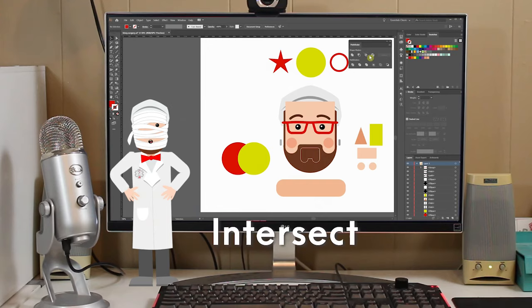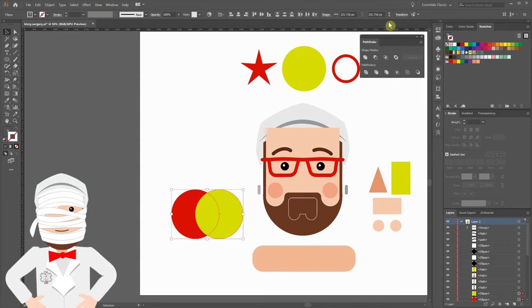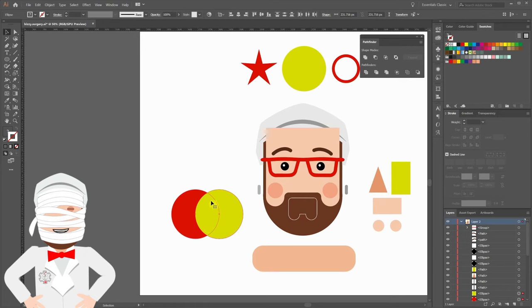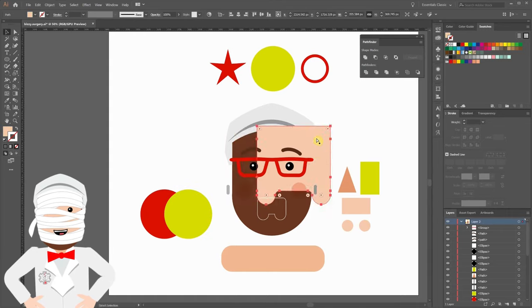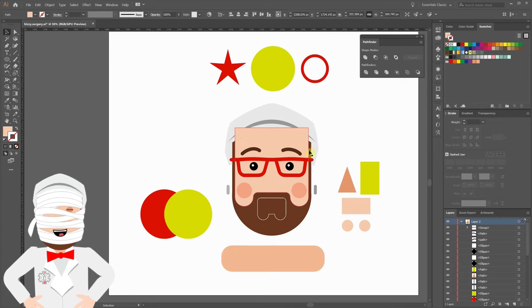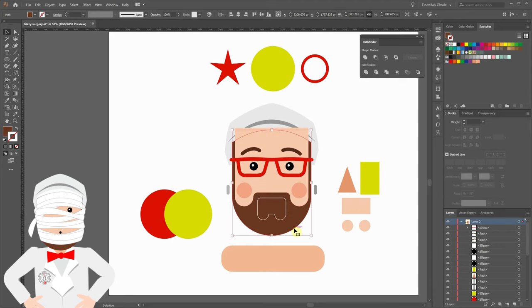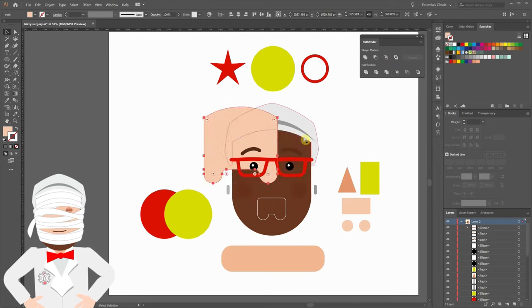The third shape mode is Intersect, which will create a new shape by using the overlapping sections of the selected objects. We'll go to our two circles and click Intersect. Only the place where these two circles meet is what ends up, and it takes on the color of the front most object. Now we're going to utilize Intersect to fix the skin on the face where it has a curve on the top. This brown shape in the back has the curve we want. So we'll click the brown shape, then click the skin, and click Intersect. Now our new shape is exactly what we wanted.